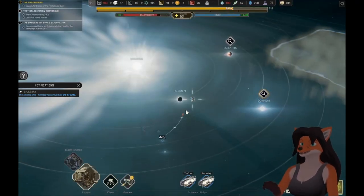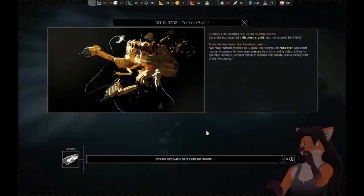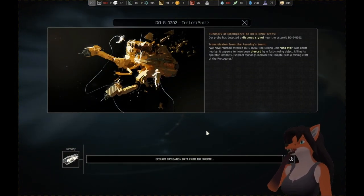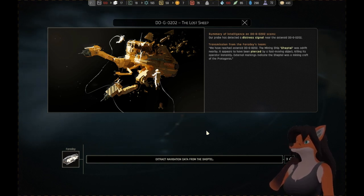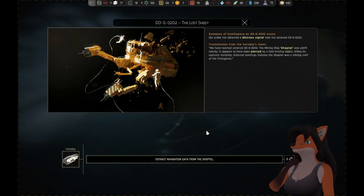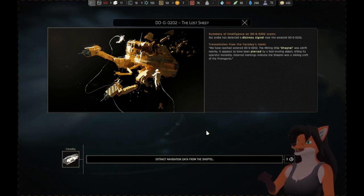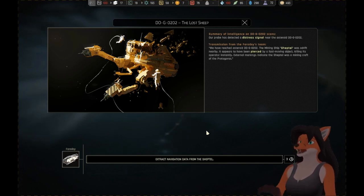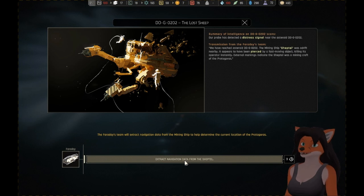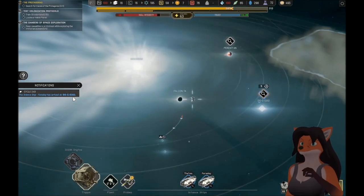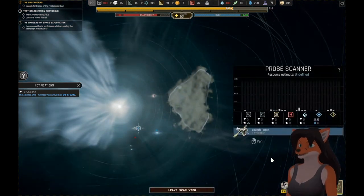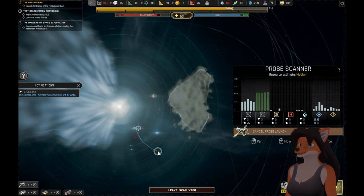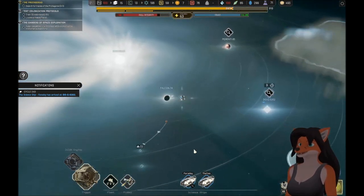A science ship has arrived at its destination. Our probe has detected a distress signal near the asteroid DOG0202. The mining ship Sheptal was adrift nearby. It appears to have been pierced by a fast-moving object, killing its operator instantly. External markings indicate the Sheptal was a mining craft of the Protagoras. The Faraday's team will extract navigation data from the mining ship to help determine the current location of the Protagoras. Go for it. We've got another probe. Let's send it somewhere. We've got more source of carbon and iron.